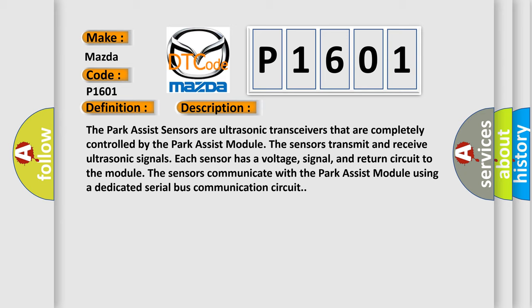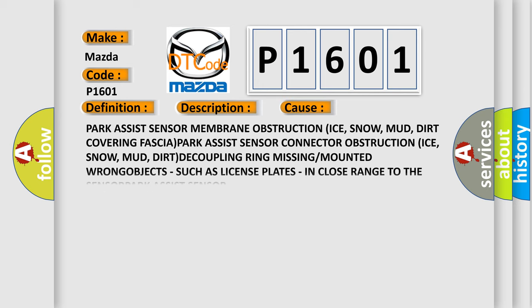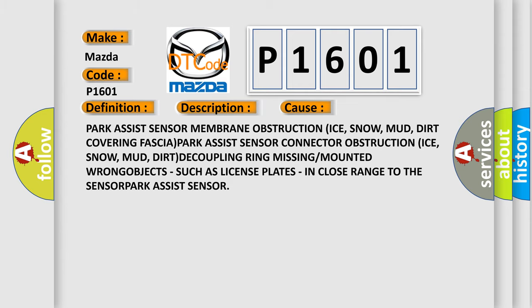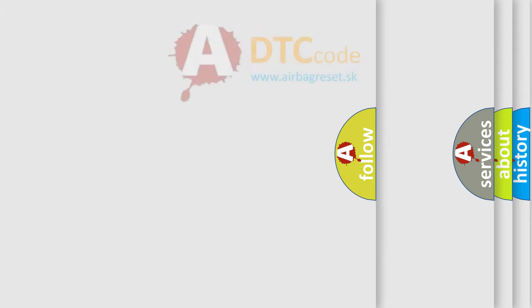This diagnostic error occurs most often in these cases: Park assist sensor membrane obstruction from ice, snow, mud, dirt covering fascia; Park assist sensor connector obstruction from ice, snow, mud, dirt; Decoupling ring missing or mounted wrong; Objects such as license plates in close range to the sensor park assist sensor.